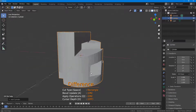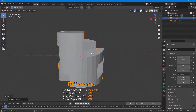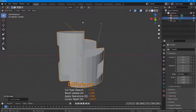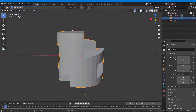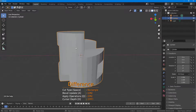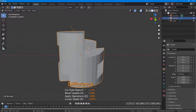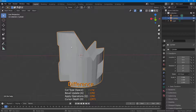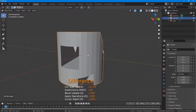You can change the cut type by pressing Spacebar — for example, switching to Line. Press Ctrl+Shift+X, select Line, then press Space and it gets cut out.